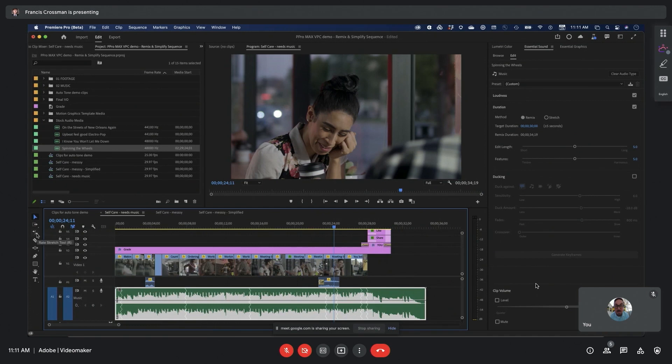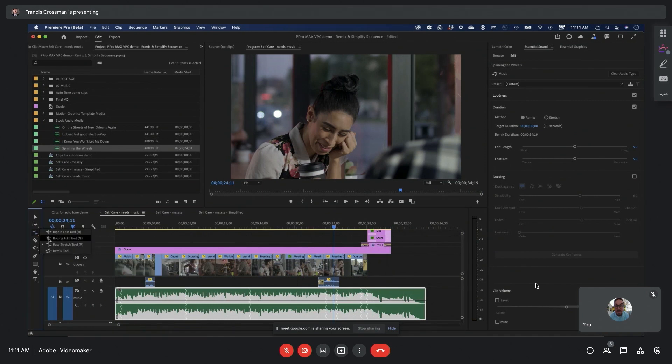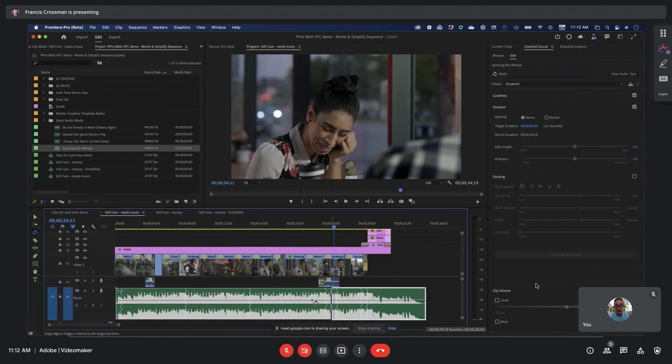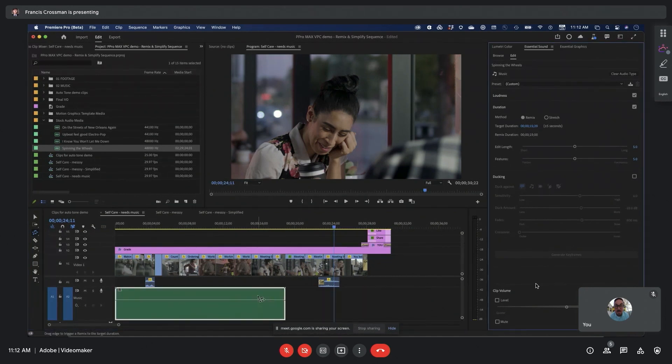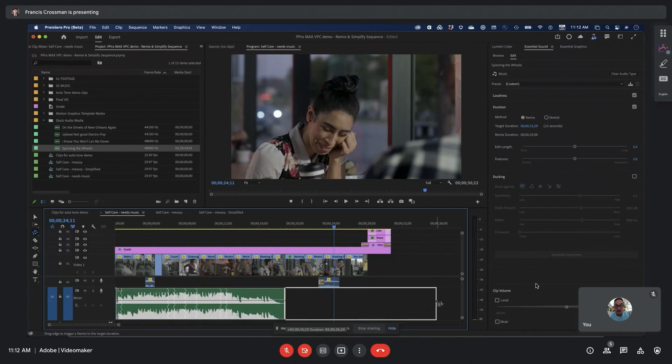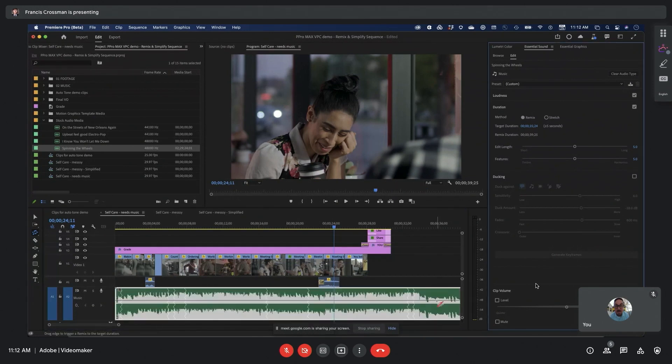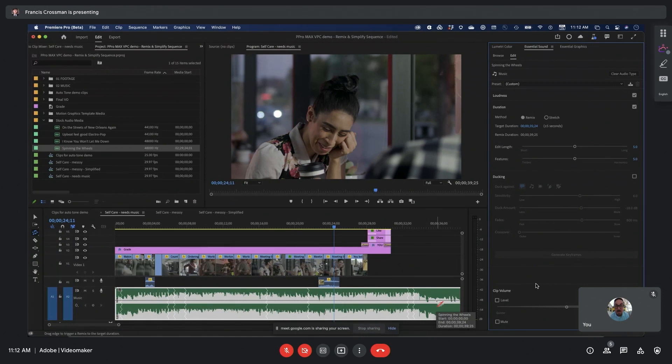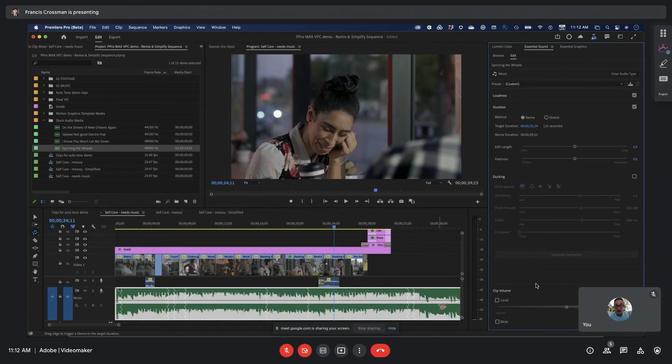In addition, we also have a Remix tool, which is handy because now you can just drag music to a different duration simply with a tool. This is going to make it really easy to get your music into the duration that you want. This is in beta, available today, so you can download Premiere Pro beta and try that out.